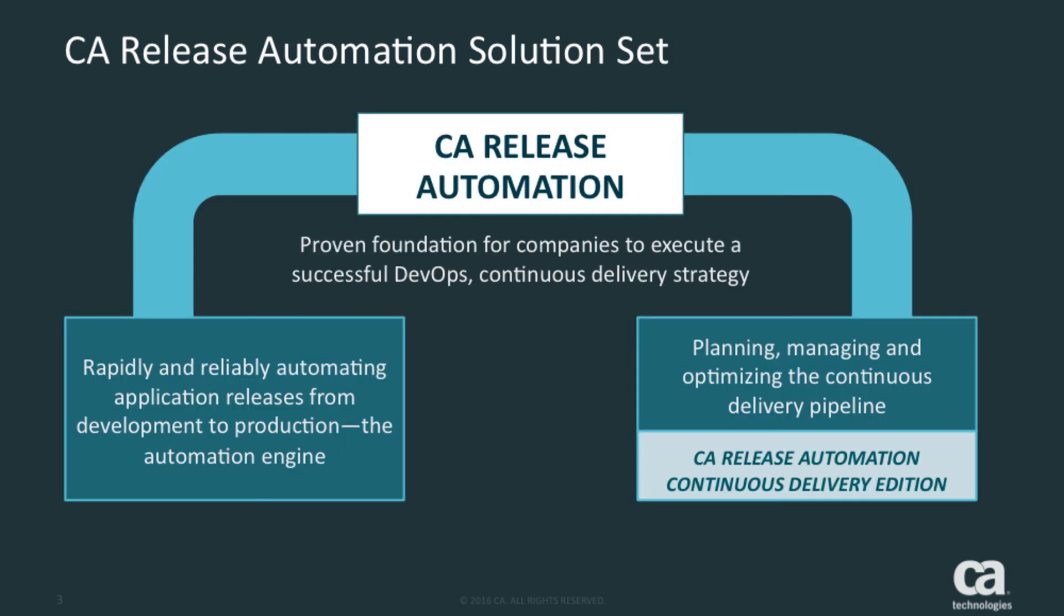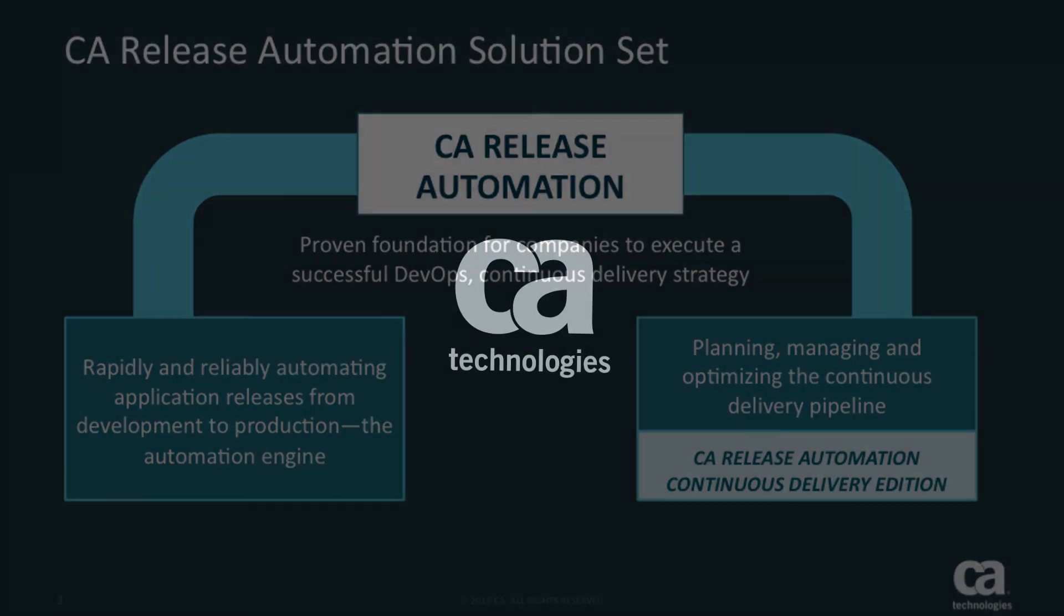CA Release Automation is a proven end-to-end application release management solution and includes two distinct building blocks that work together to ignite and advance your continuous delivery practices. It is an integral part of CA's market-leading continuous delivery portfolio, which also includes agile development, including CA Agile Central, and test management products. Thank you very much for watching.